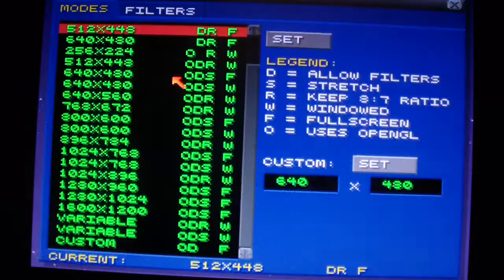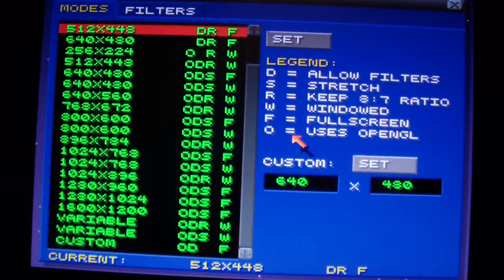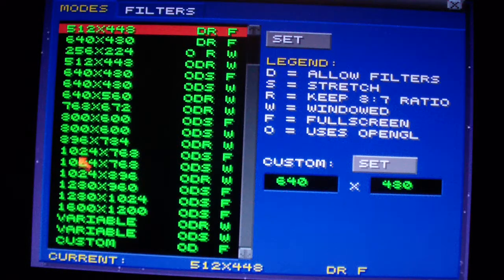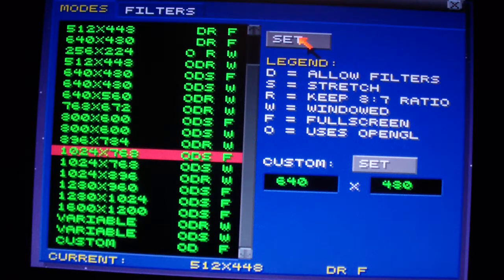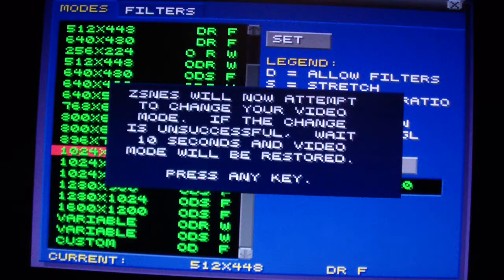The next thing you could do is change the video settings. I'm going to set it at that. Okay, that's it.